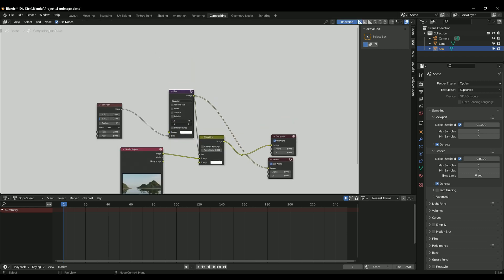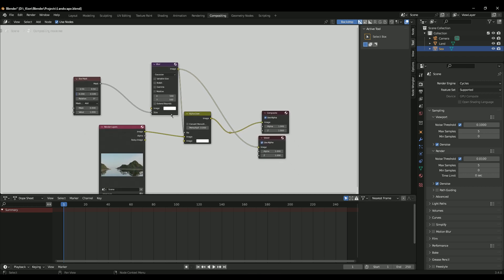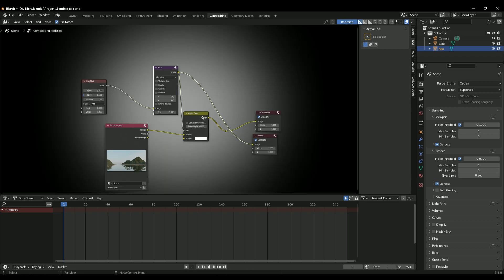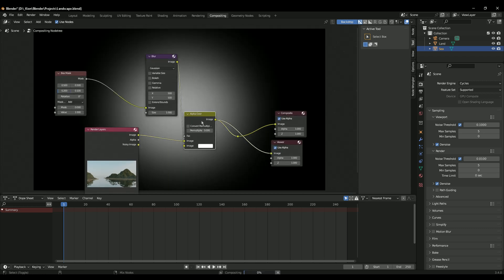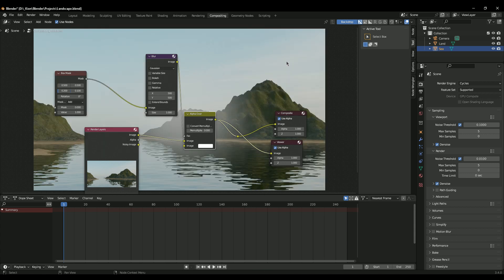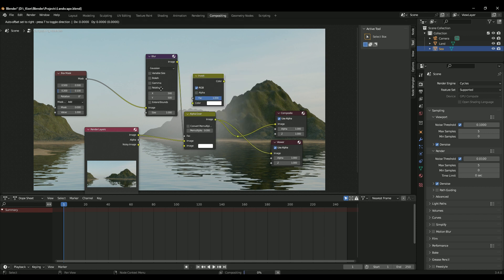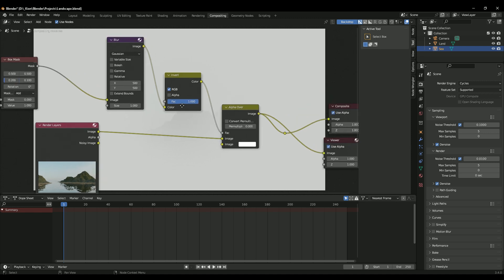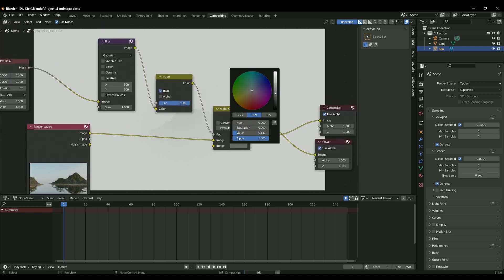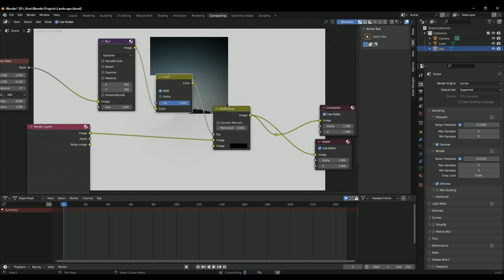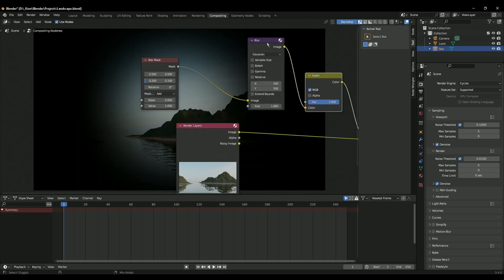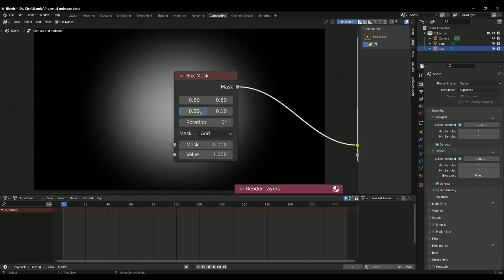Let's preview the Blur node - Ctrl+Shift+Click on it. Click and drag down, let go, and type a number like 500. Put it on the Image input, not the Size. You can now see the effect. You could leave it like this or add some text. We actually want to invert it, so search for an Invert node. Change the color to black, then play around with the Blur value - maybe set it to 600.